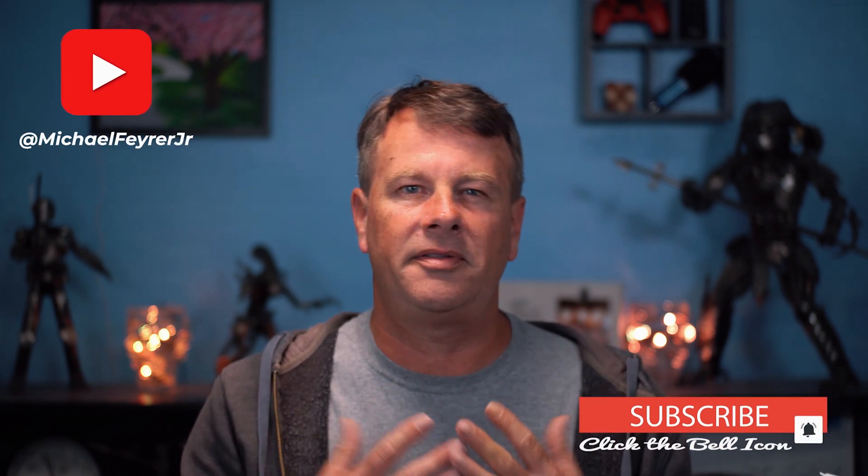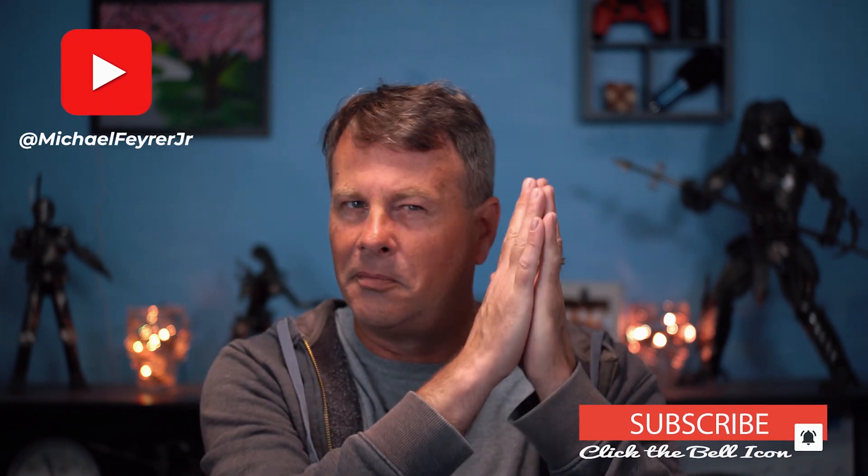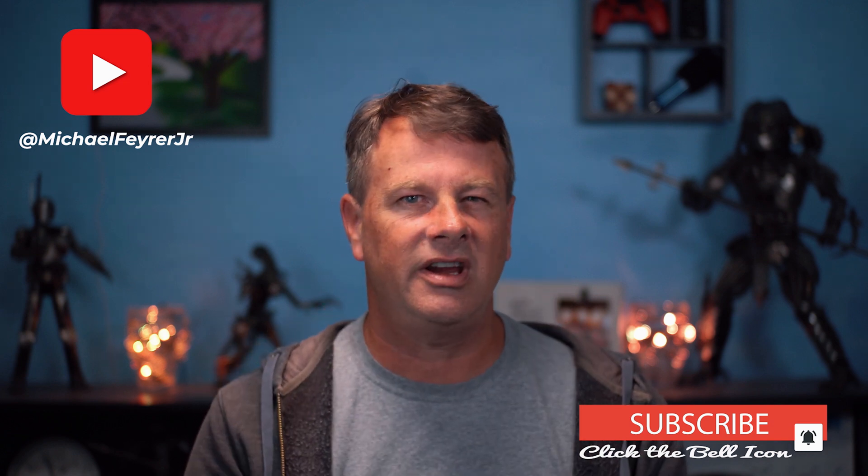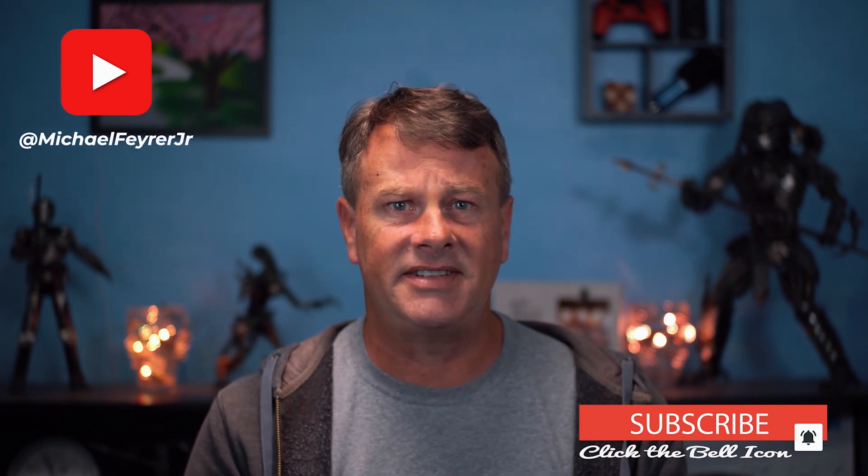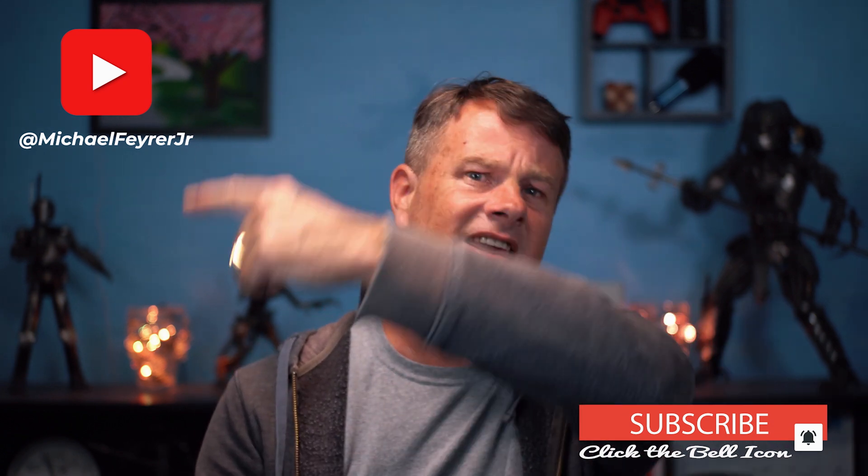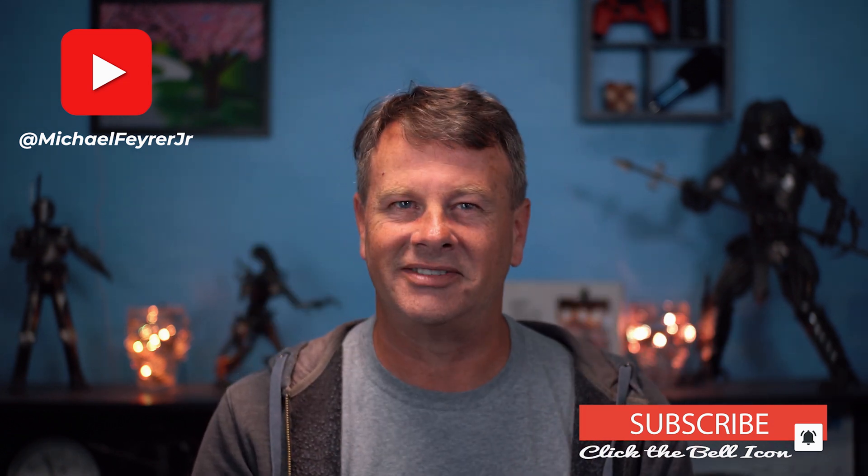My name is Michael Fire, Jr. Thank you so much for watching. Have a great day and I'll see you in the next one.